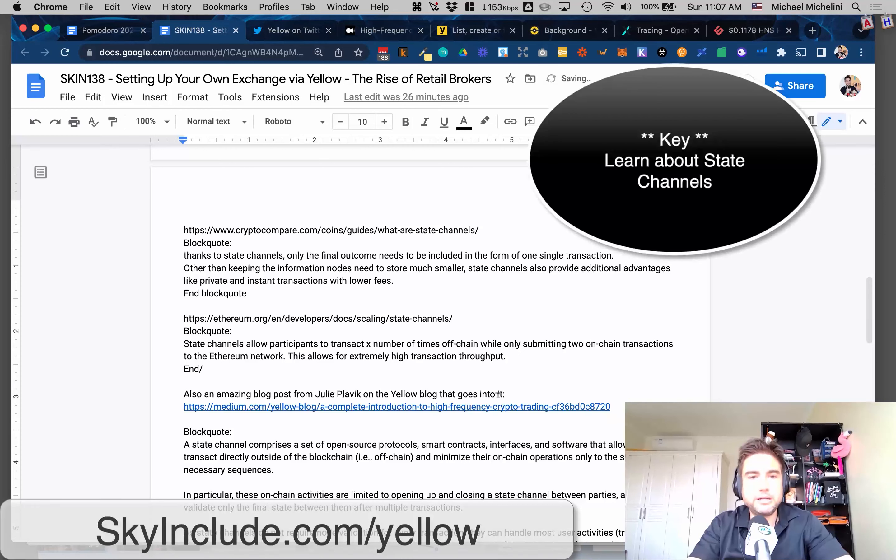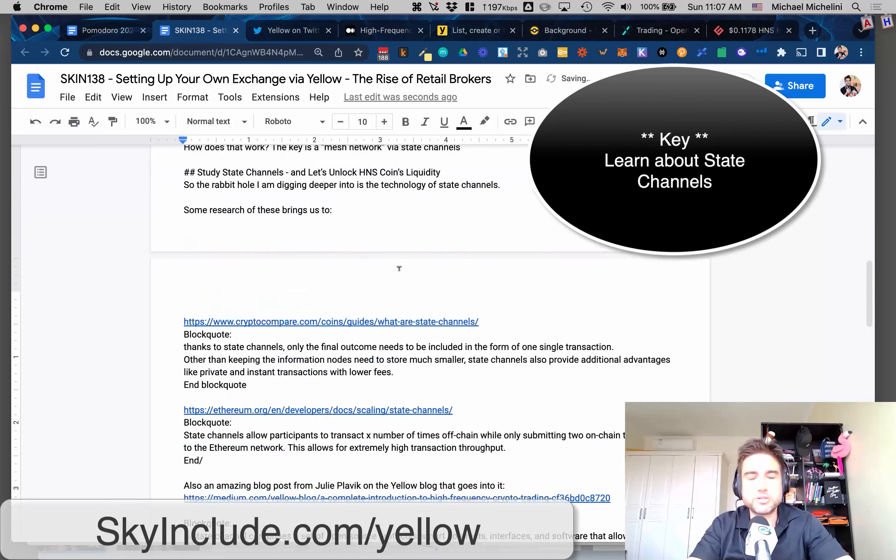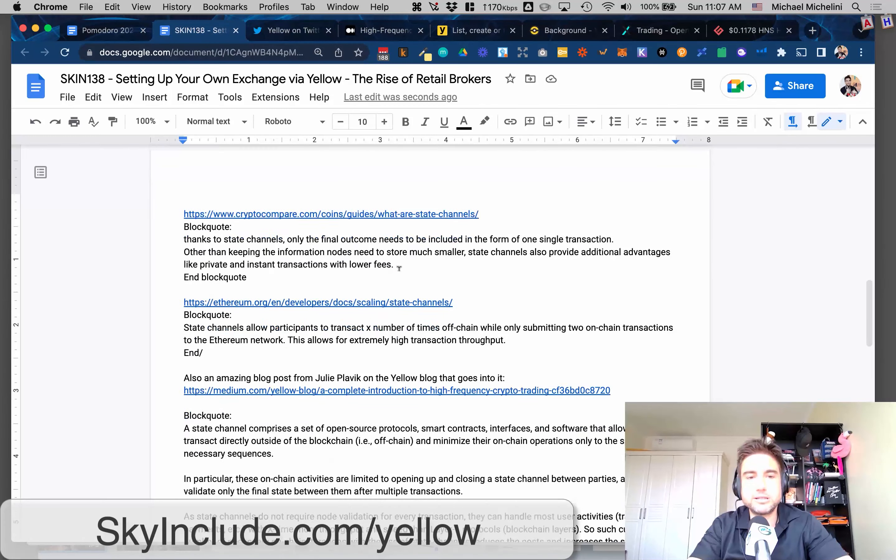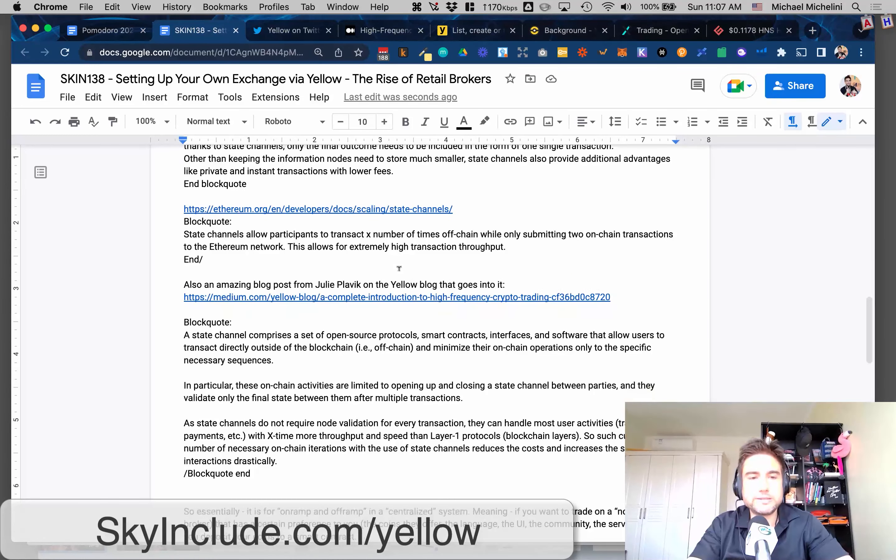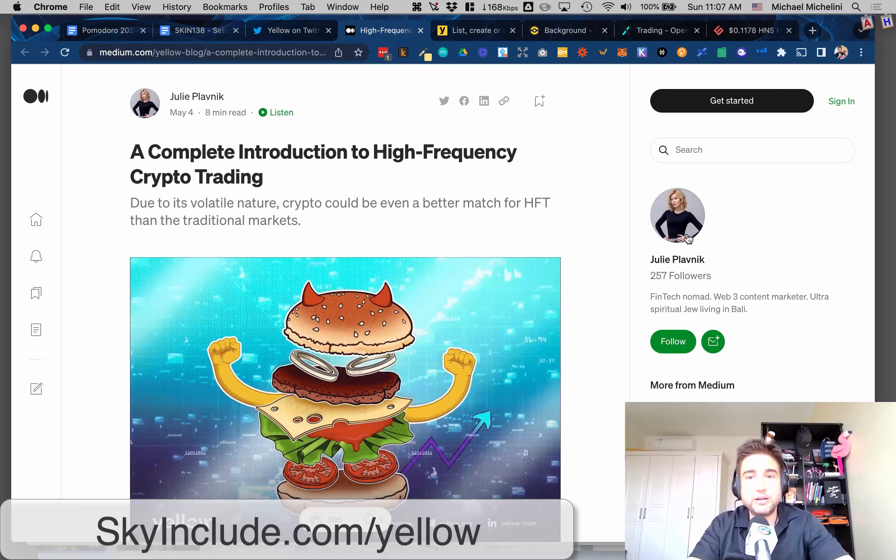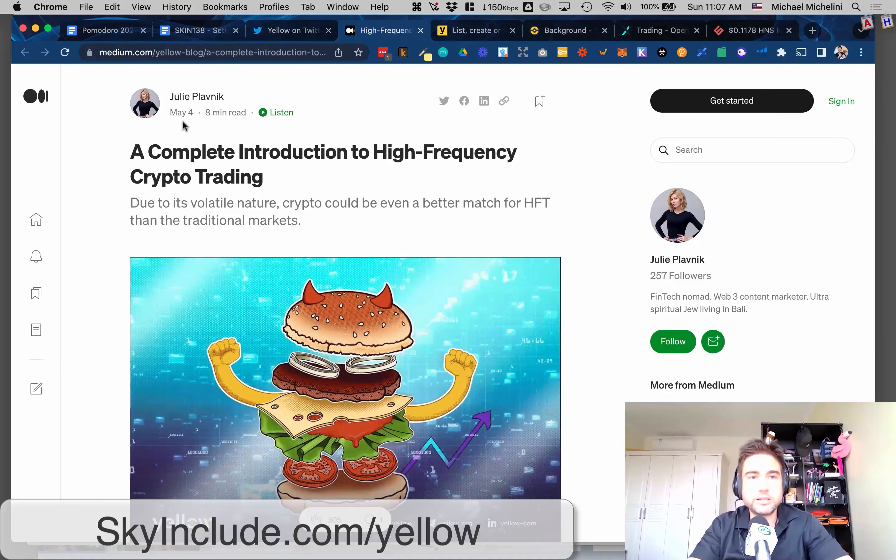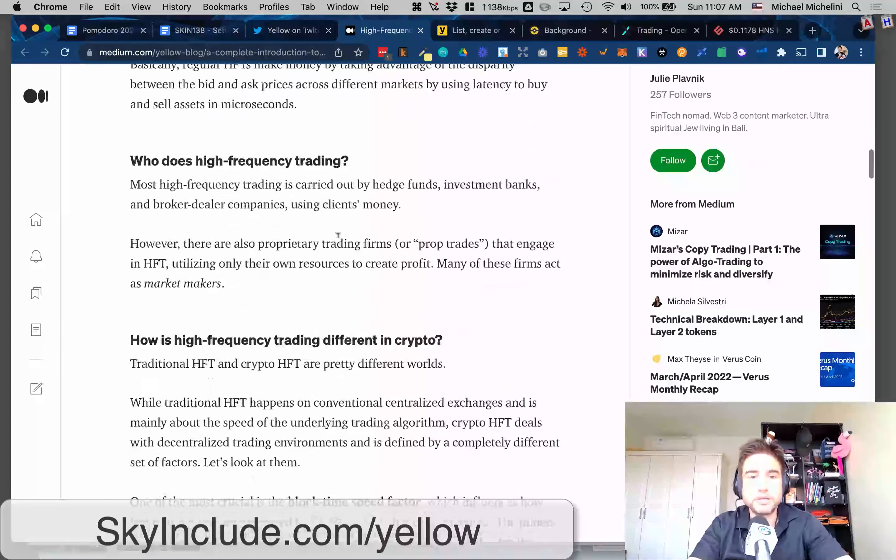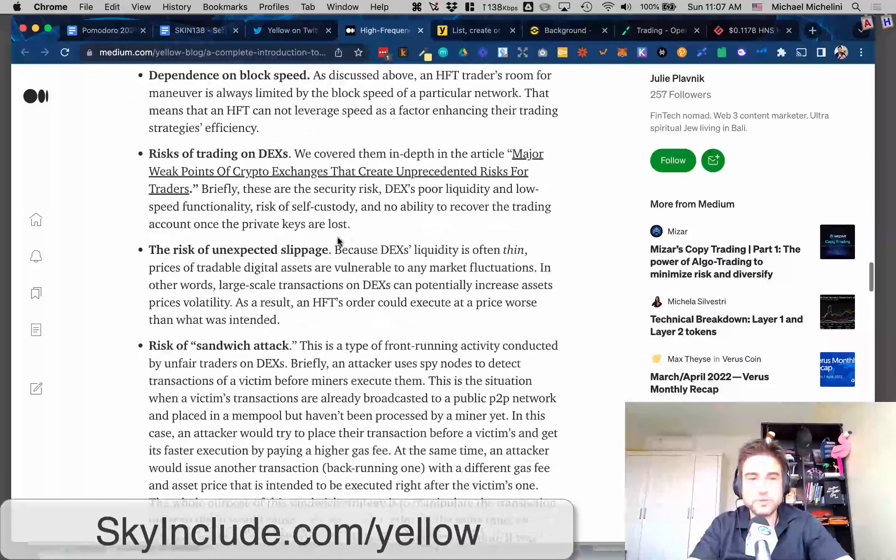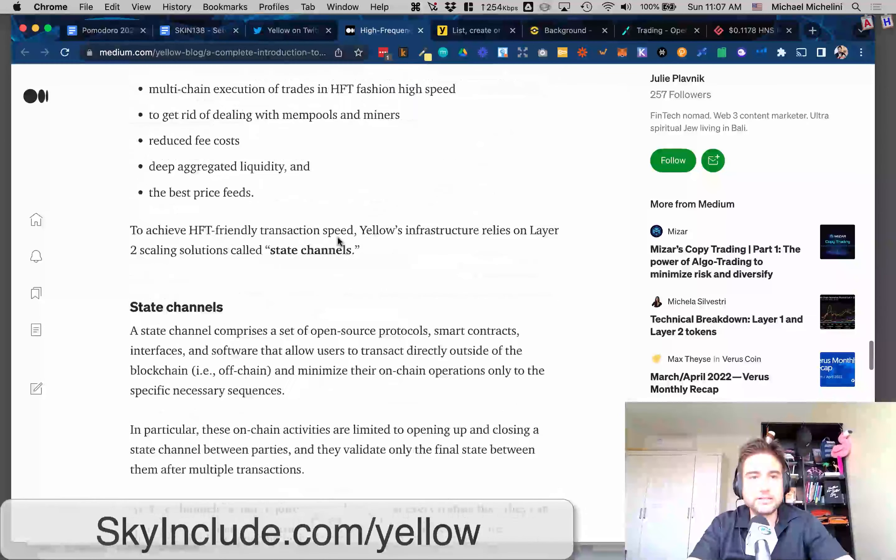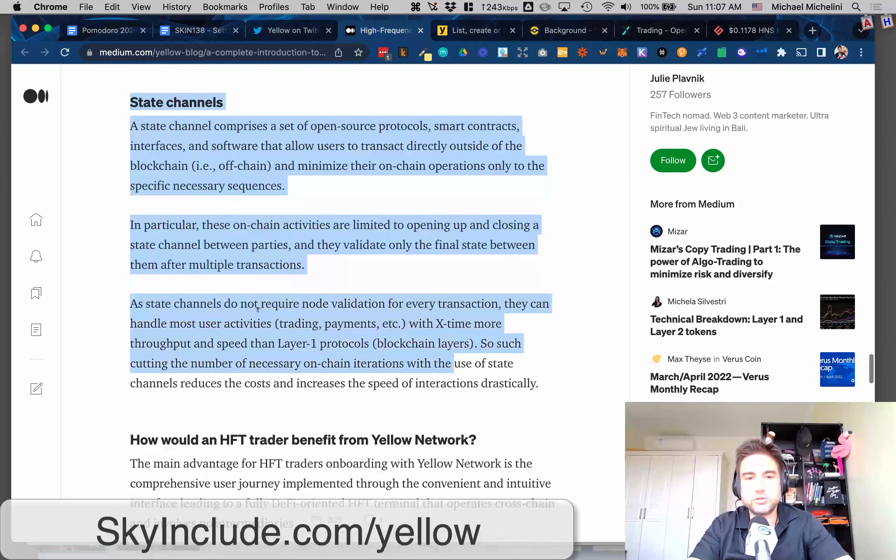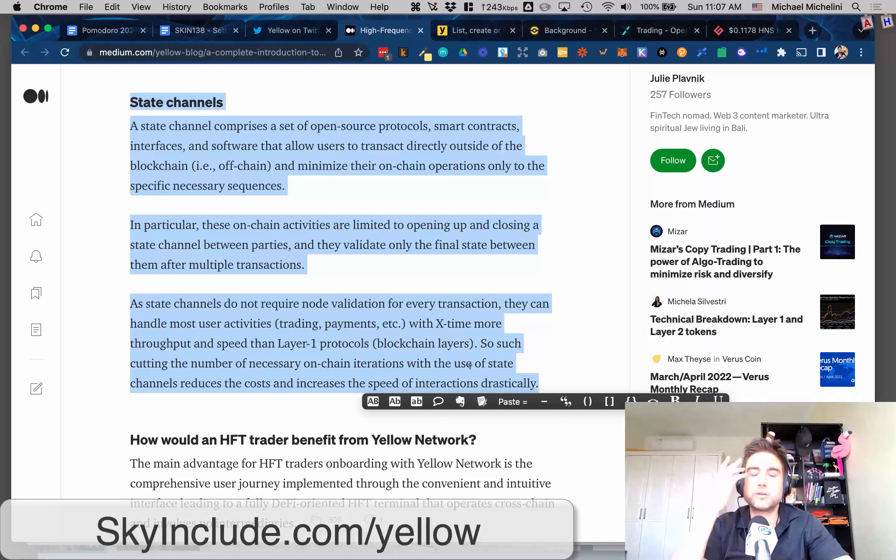Of course, this is just my Google Docs. This will be a blog post on skyinclude.com/yellow or setup.skyinclude/yellow on Handshake domains. There was a really good post that just came on the Yellow blog from Julie, literally just a couple days ago. It's a long one. I would recommend reading about high-frequency trading. But the part I highlight further down is the state channels.